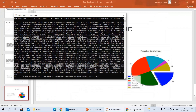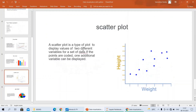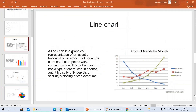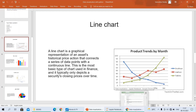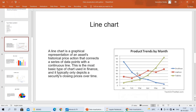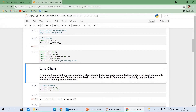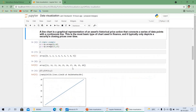Previously we discussed the line plot — what is meant by a line plot and how these graphs occur. In this video, I am going to explain the practical implementation of the line plot — how to implement it.